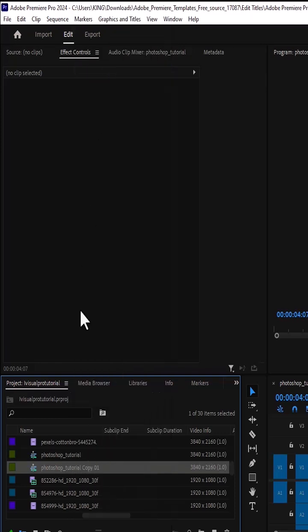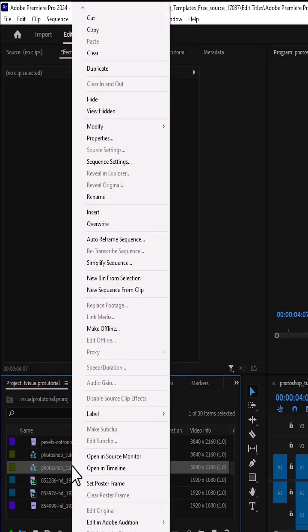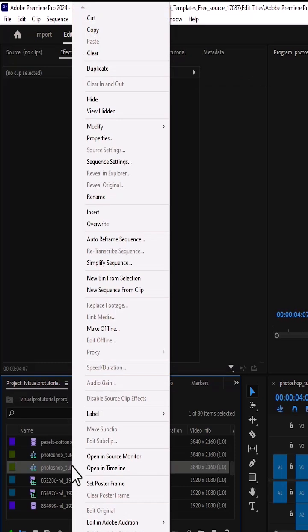The next thing you need to do is to select the duplicate over here, right click, and select Auto Reframe Sequence.